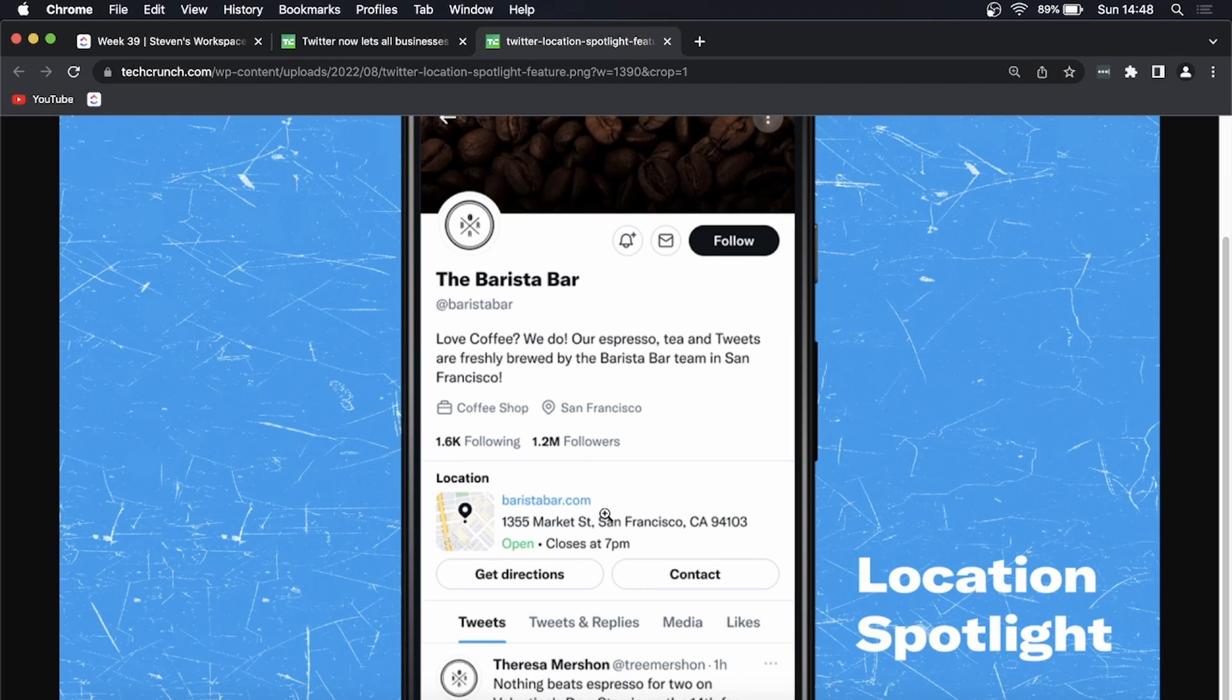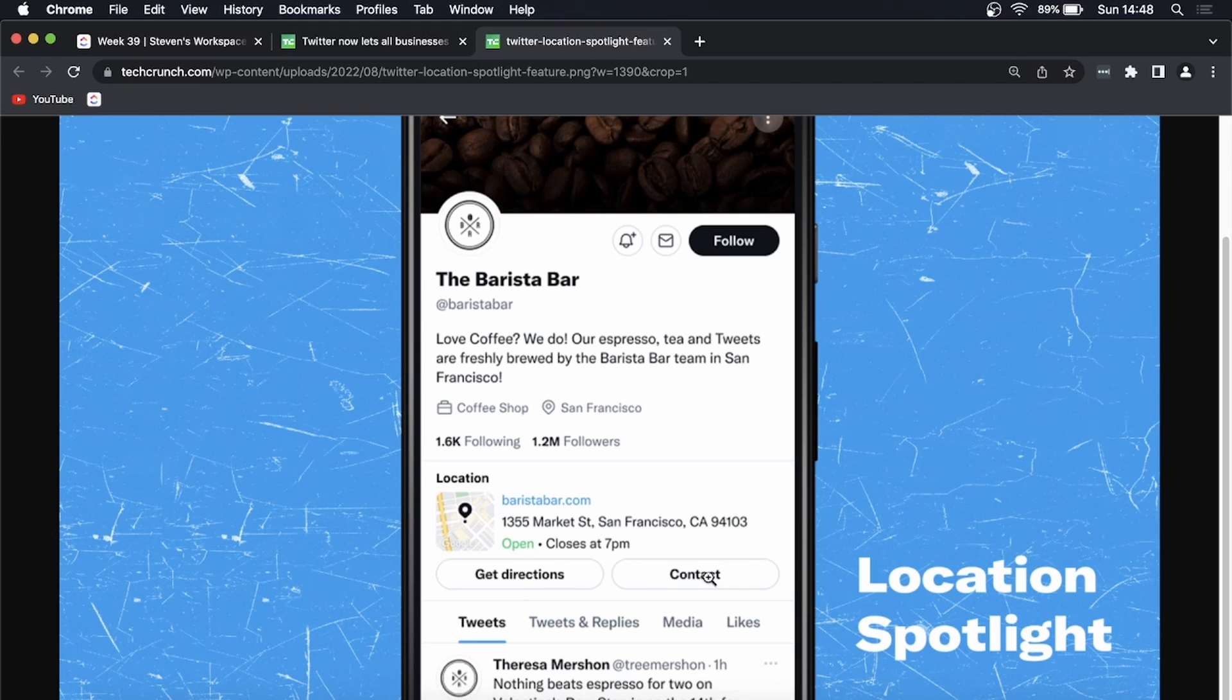So what people are able to do is you can click this 'Get Directions' to open the Google Maps app and get directions to that business, or you can click the Contact button and contact the business directly for business inquiry.